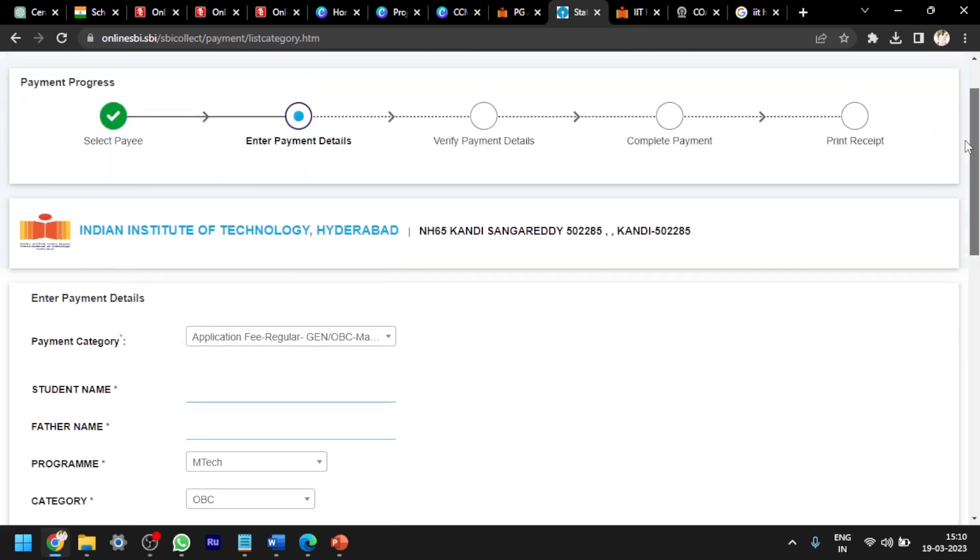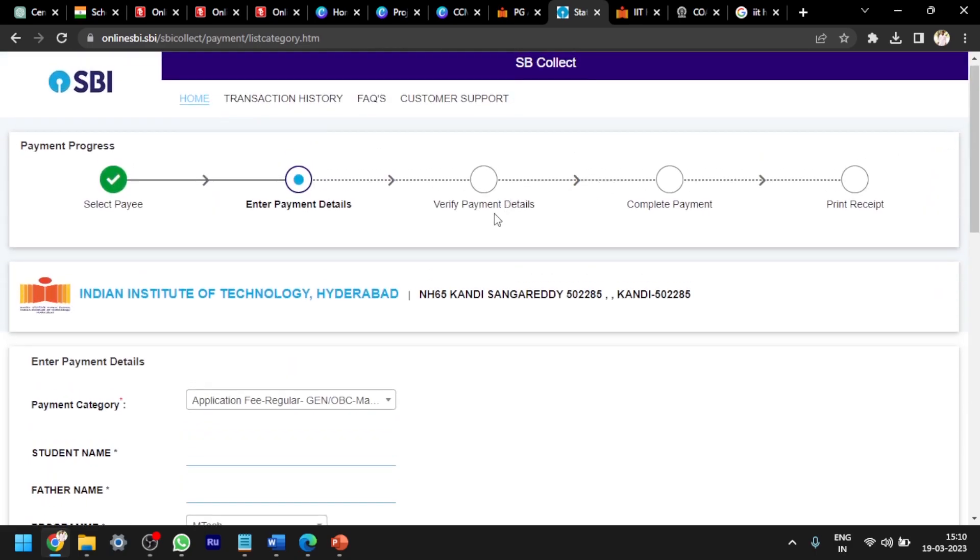Next, you will go to next page and after that you have to verify the payment details and complete the payment. You can pay by using any credit card or debit card. All other details will be displayed in the next coming pages.